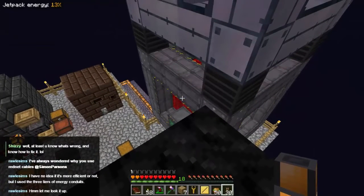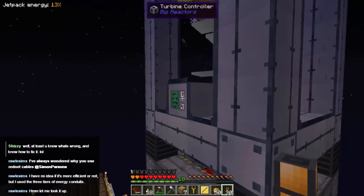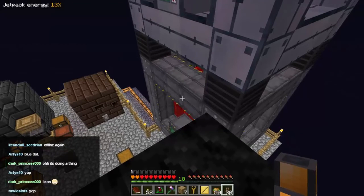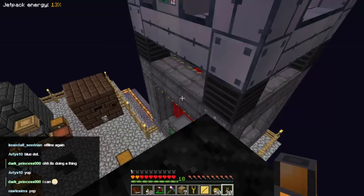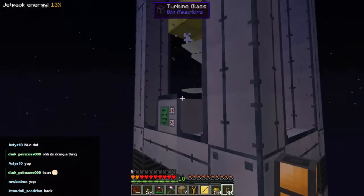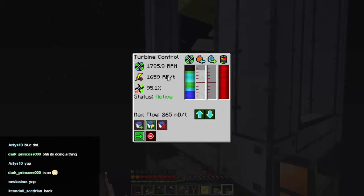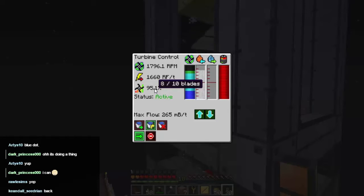When we were just running the reactor and drawing power from it directly, it was producing around about 750 RF per tick. Now we're using the same amount of energy but passing it through this turbine — as you can see we're producing 1659 RF per tick. That's almost two and a half times the amount of energy. That is a really, really good production. And it appears our turbine is 95% effective because it's using 8 out of 10 possible blades — so my guess wasn't bad.